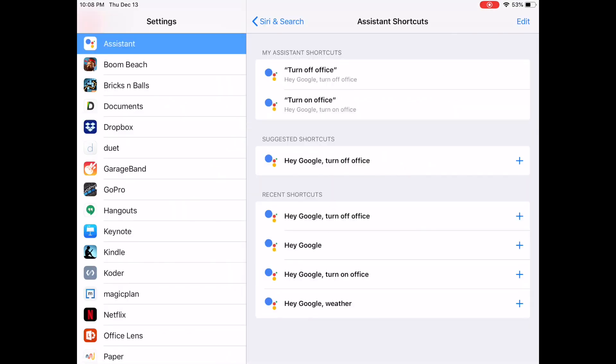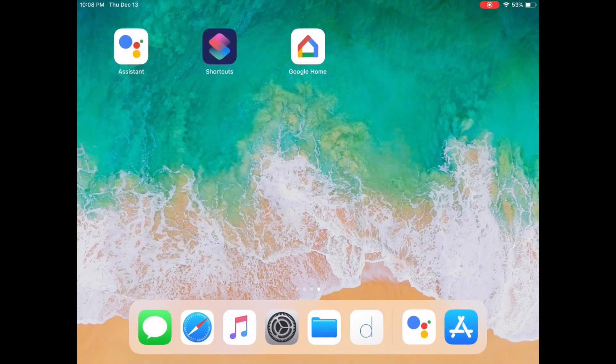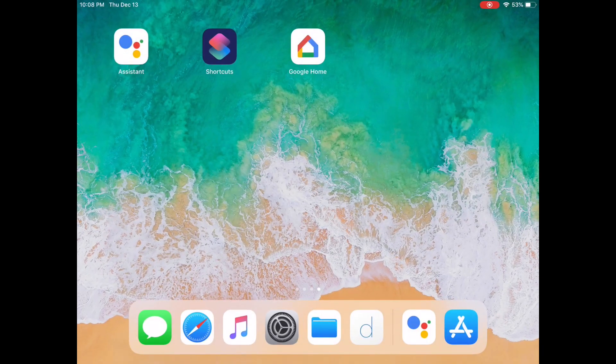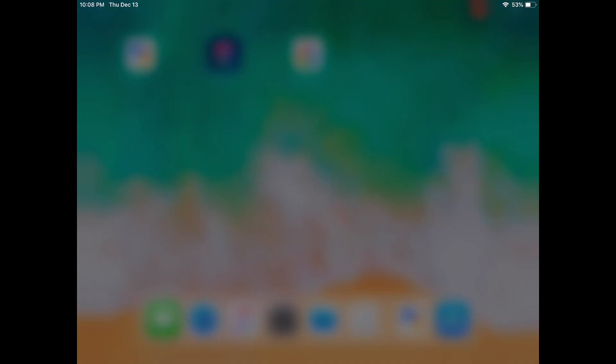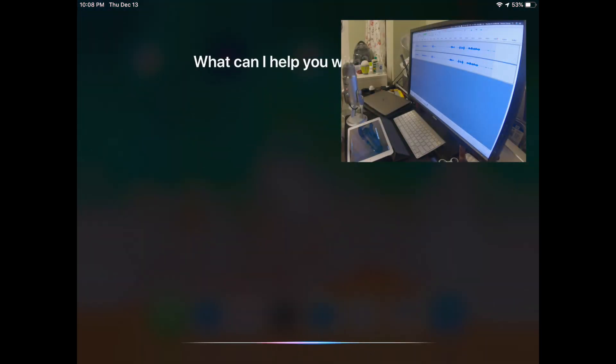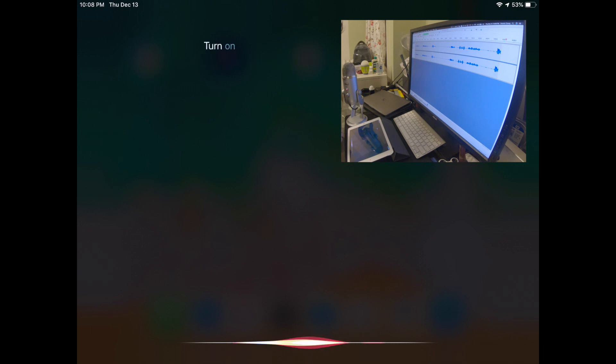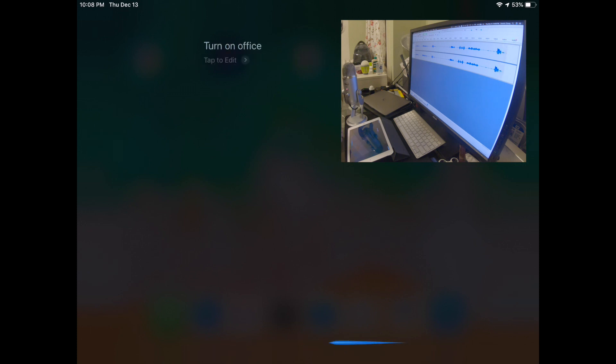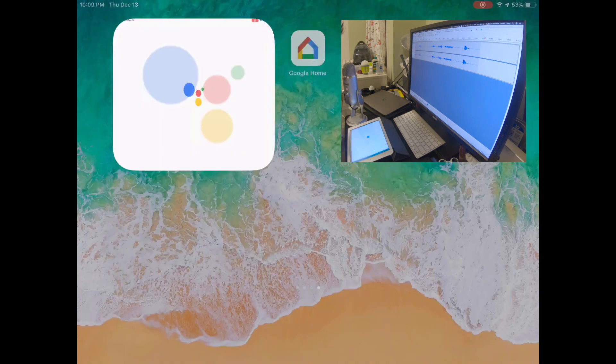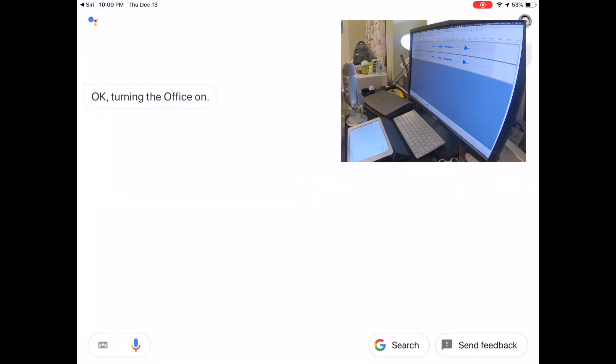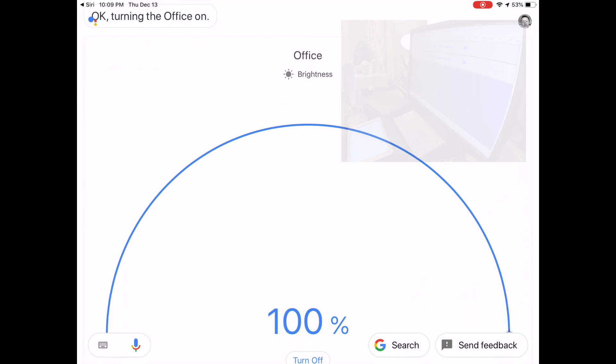To test this out, I'm going to launch Siri. Turn on office. And what you see there, it actually opened up the Google Assistant app and issued that command.